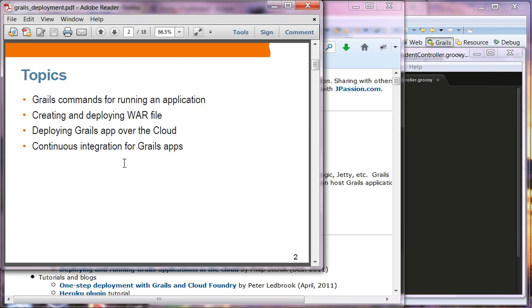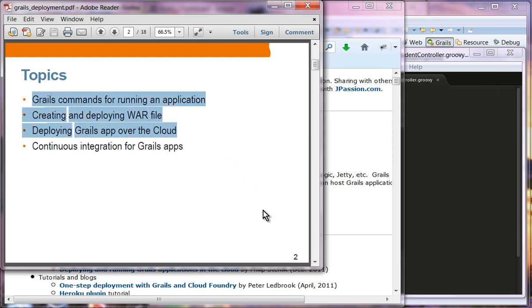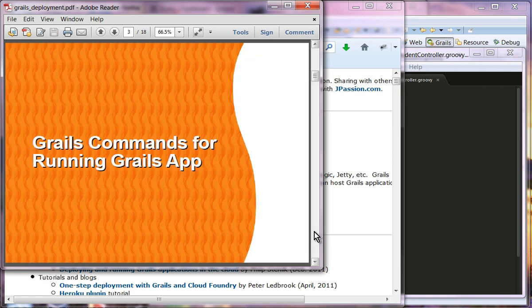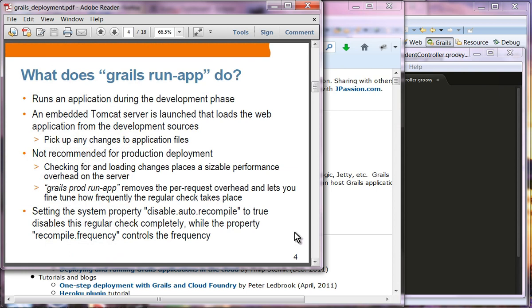I'm going to actually talk about just the first three topics today. The continuous integration for Grails apps will be covered later on. So, Grails commands for running a Grails app — we have used Grails run app many times. This is actually for running a Grails application during the development phase.